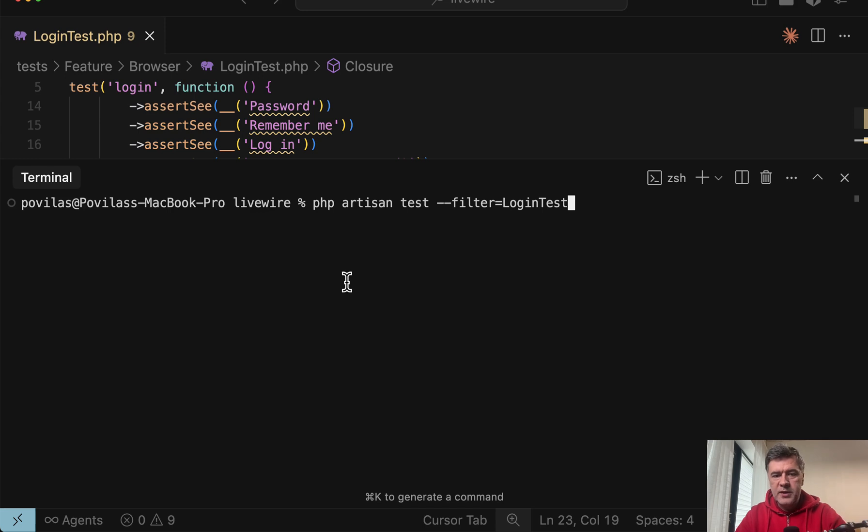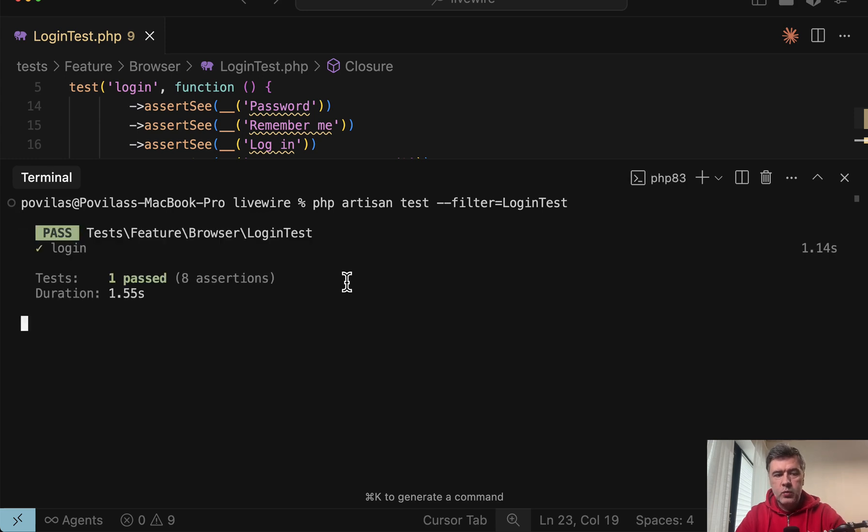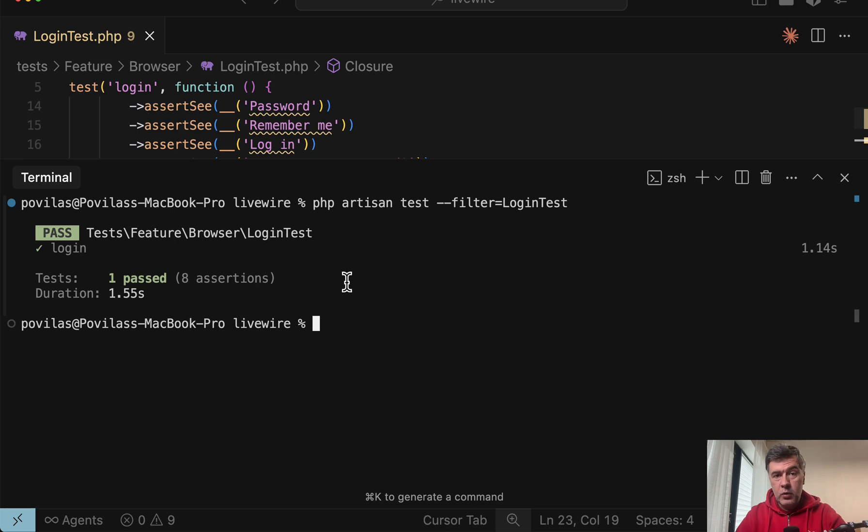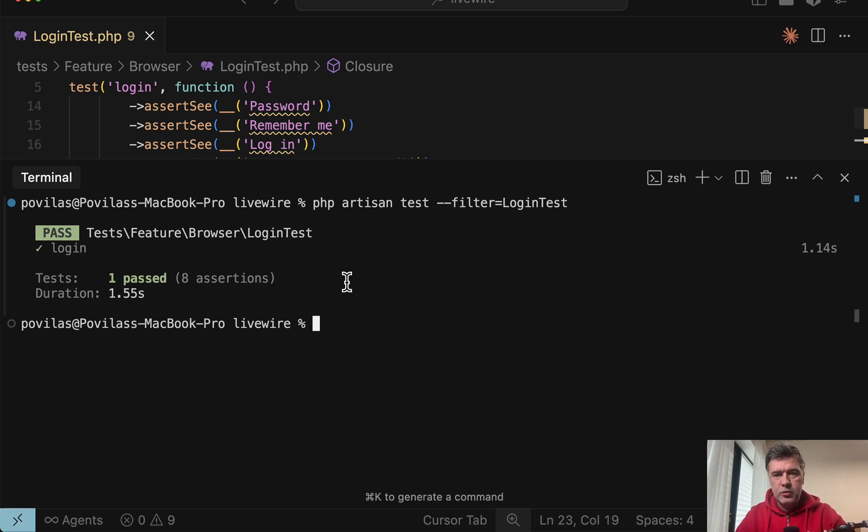And then I run PHP Artisan test with this specific test and it works in a few seconds, passing login test for Livewire Starter Kit of Laravel 12. Now how it works and what are other examples, let's dive into more details.